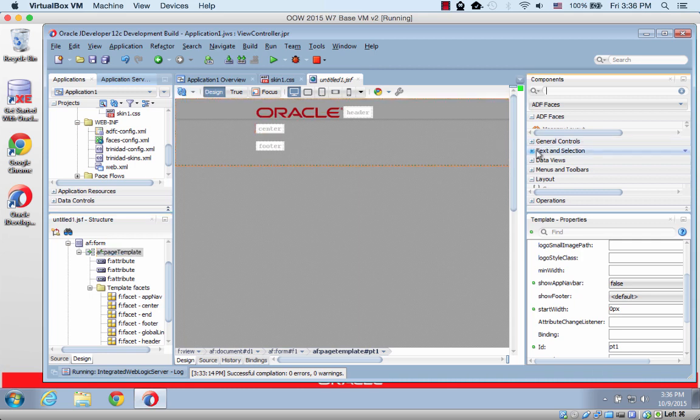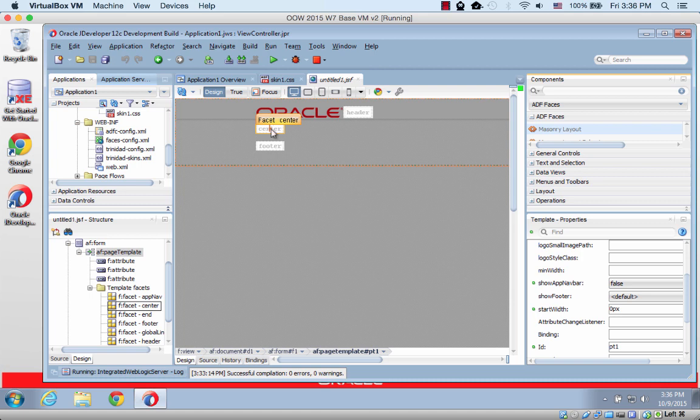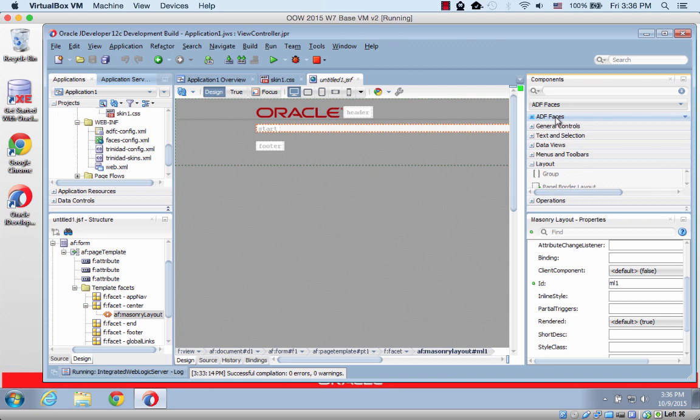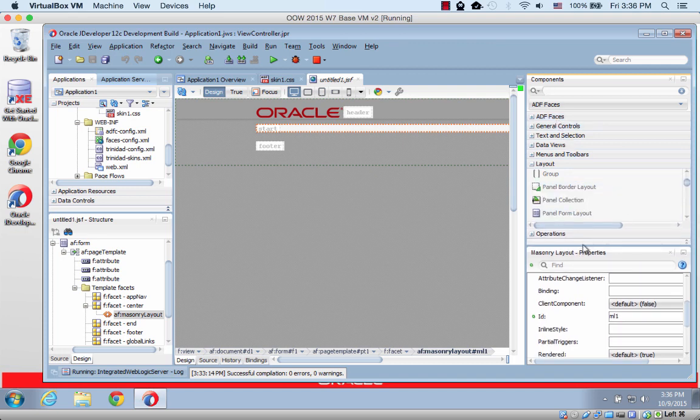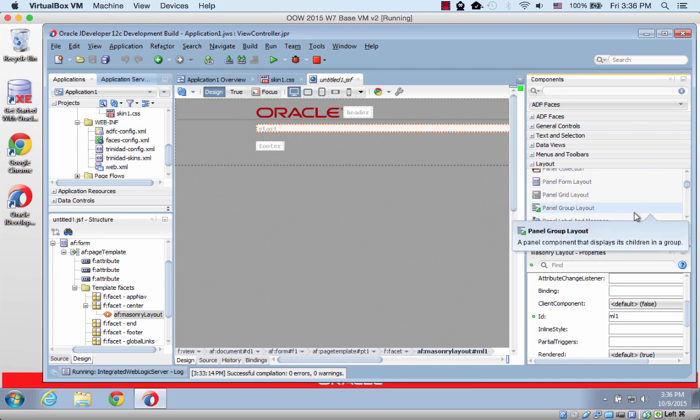And then I'm going to use the center area, and into this center area I'm going to bring in the new masonry layout component. And the masonry layout is an area that basically gives you very easy access to a responsive design type of thing.